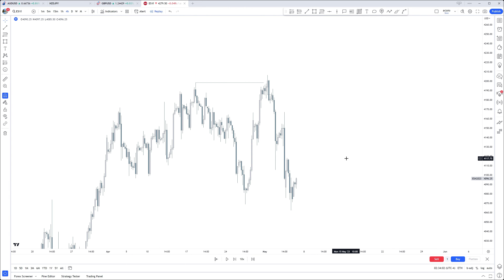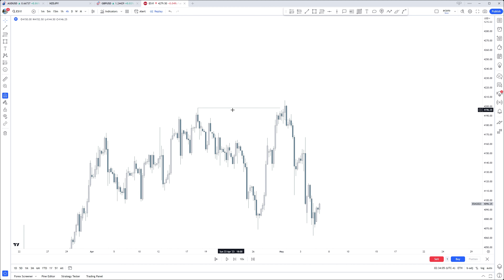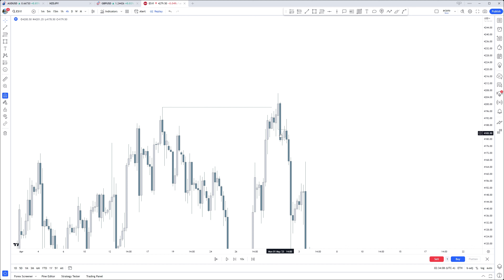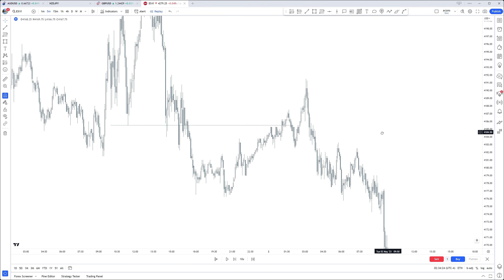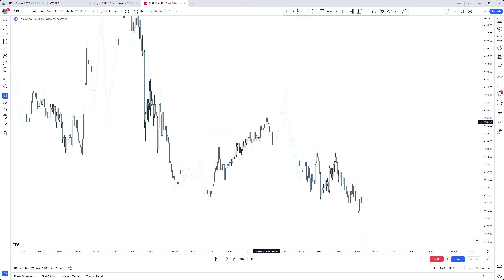Here we are on the ES e-mini S&P. We swept a high right here, then we had a fair value gap lower, leaving behind that fair value gap with that order block. Diving into the five-minute chart — we are coming into that order block, then afterwards we get this external move and we drop lower. We already have a marked structure shift. Why is this one not holding? I'm not going to go into time just yet. Some of you may notice it's only the beginning of London — we'll go into kill zones later. But from a technical standpoint, yes we had an external but we didn't have an internal just yet.